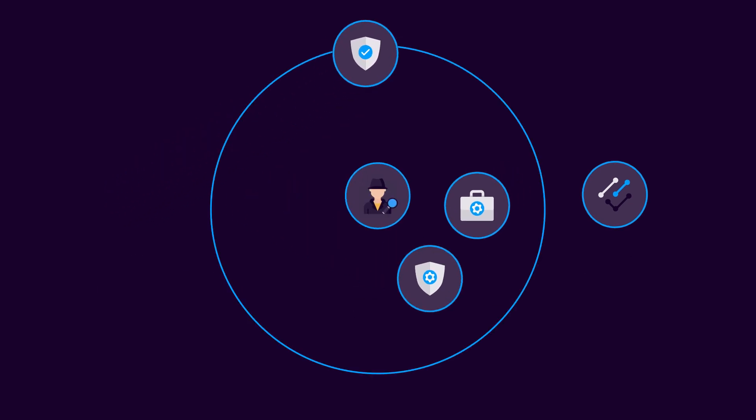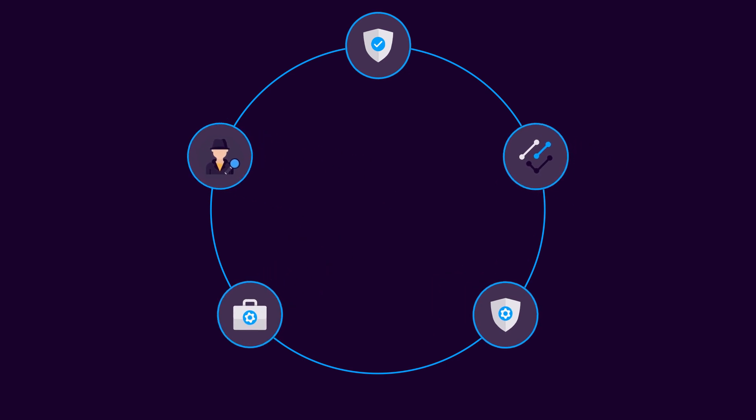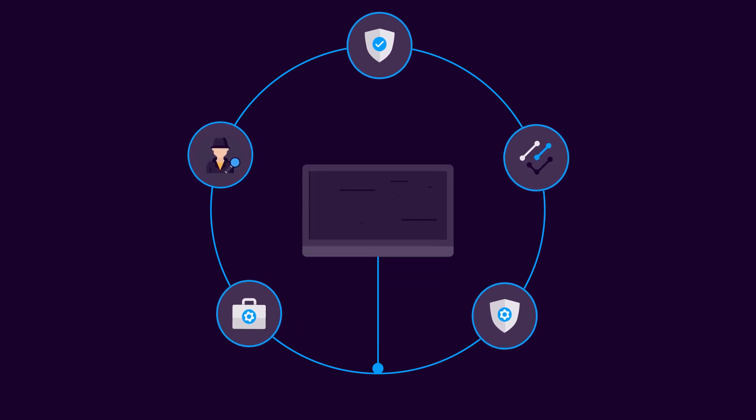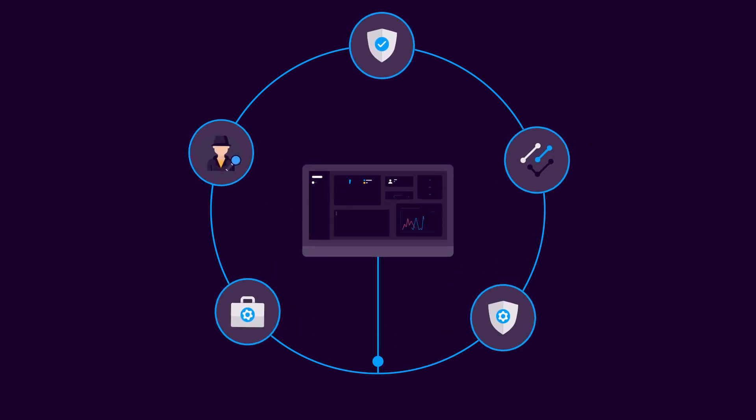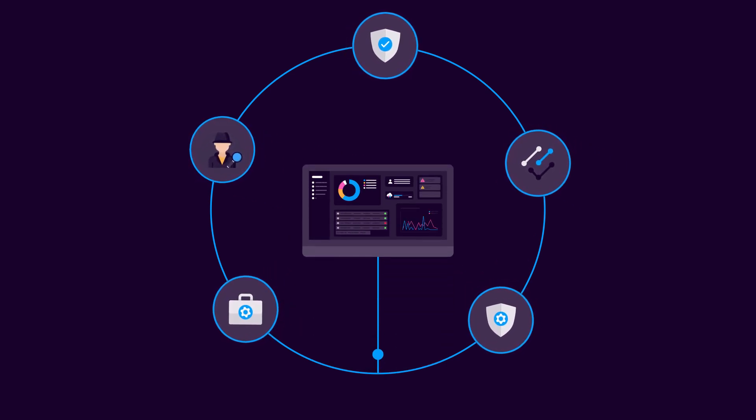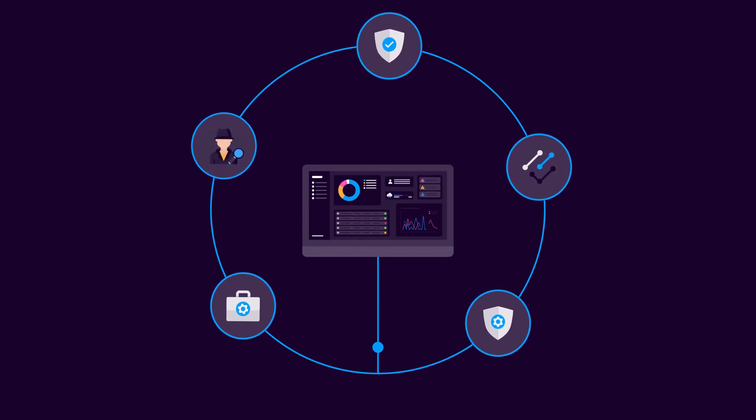Reduce the number of point solutions, vendors, and integrations to maintain, so security teams can focus on what really matters.